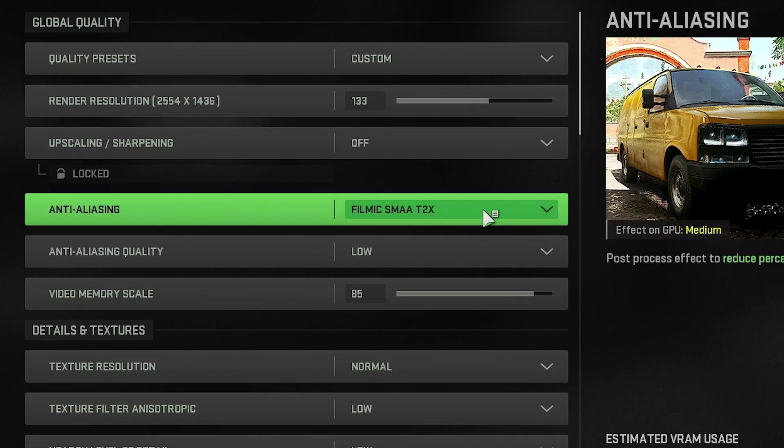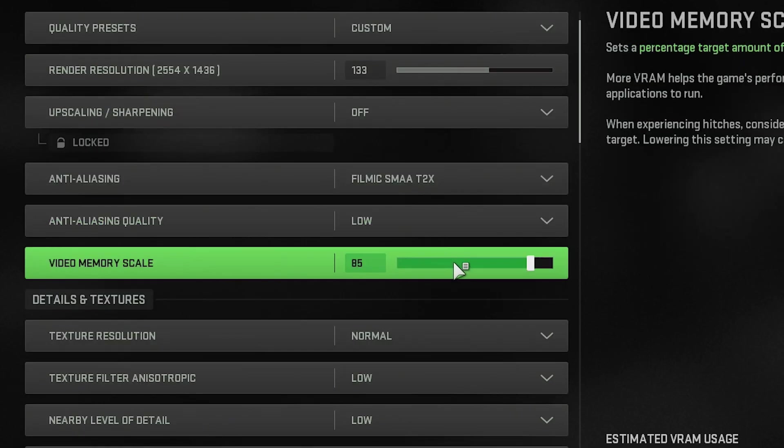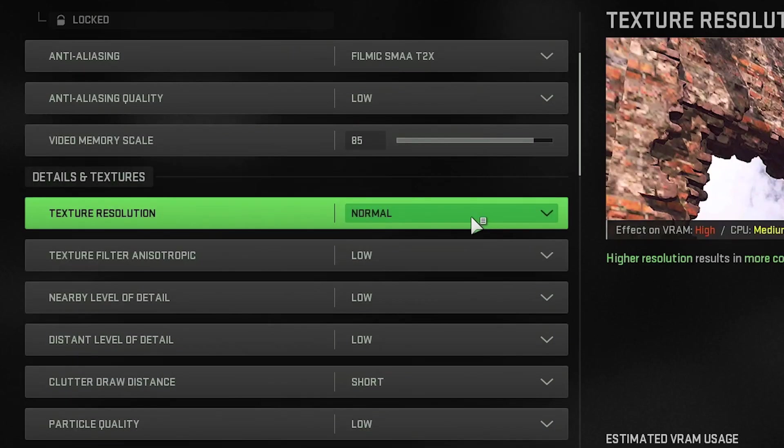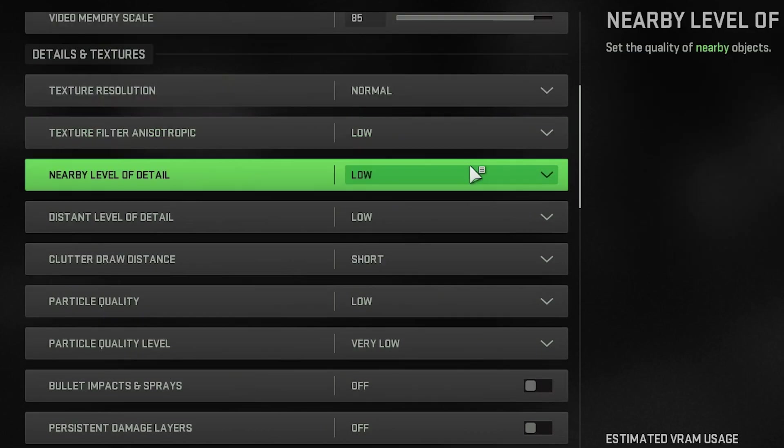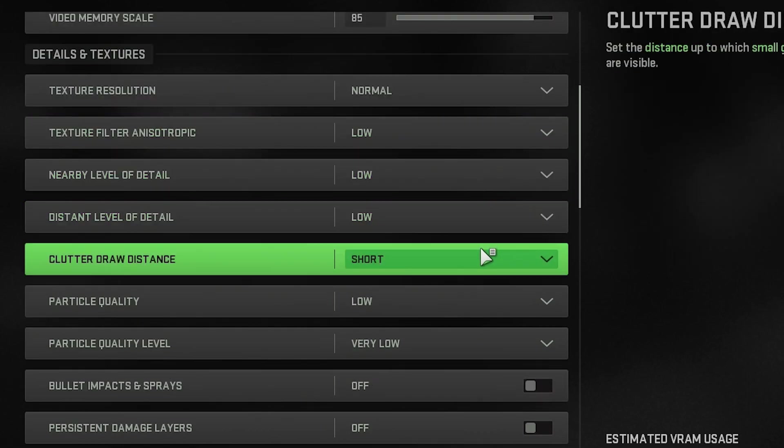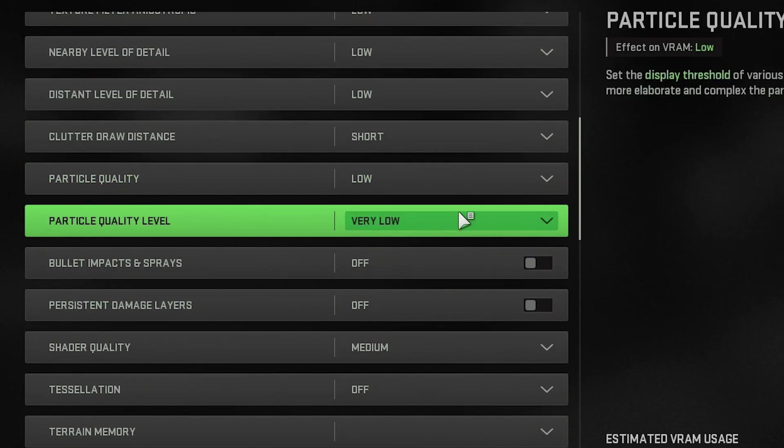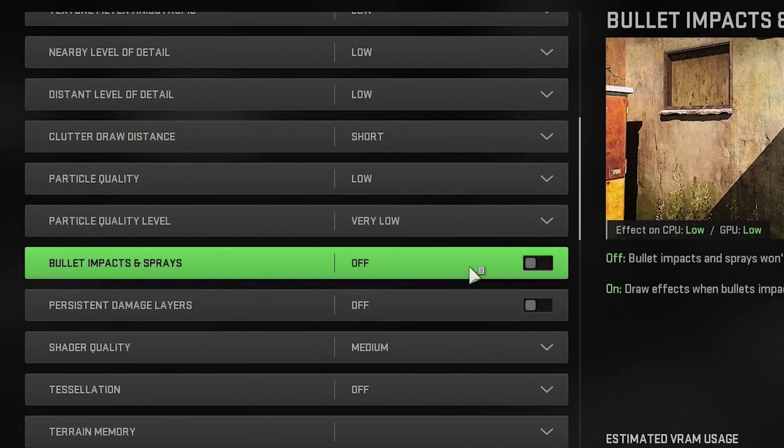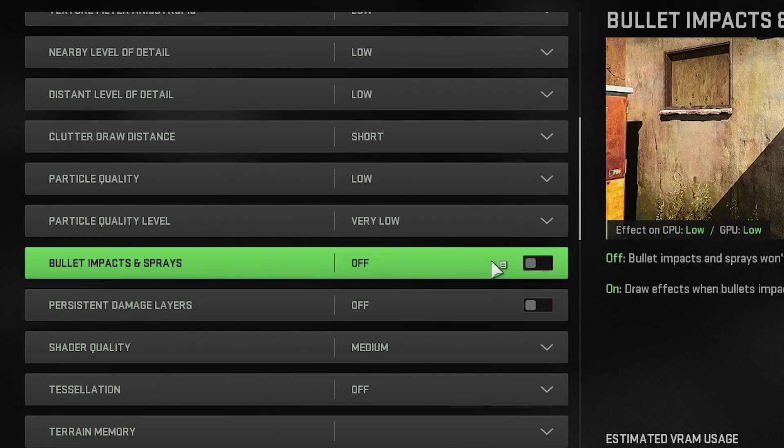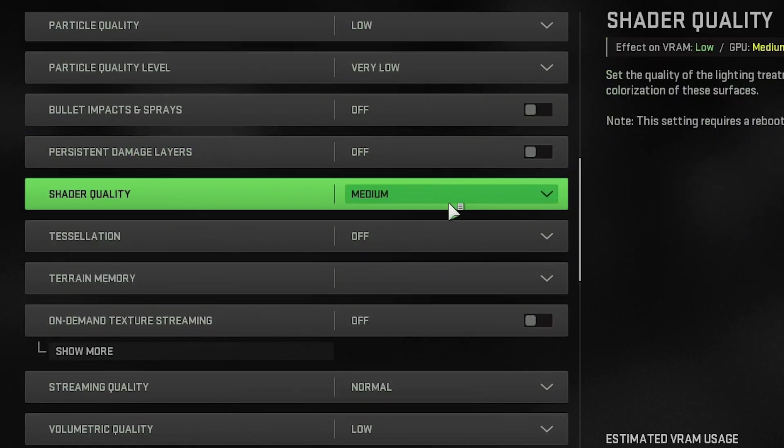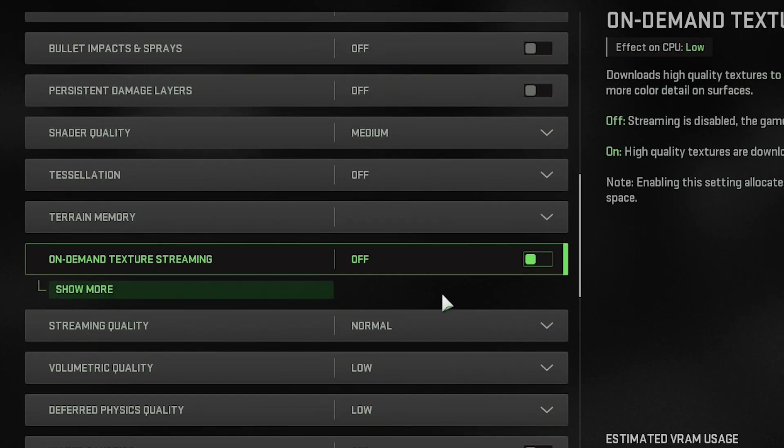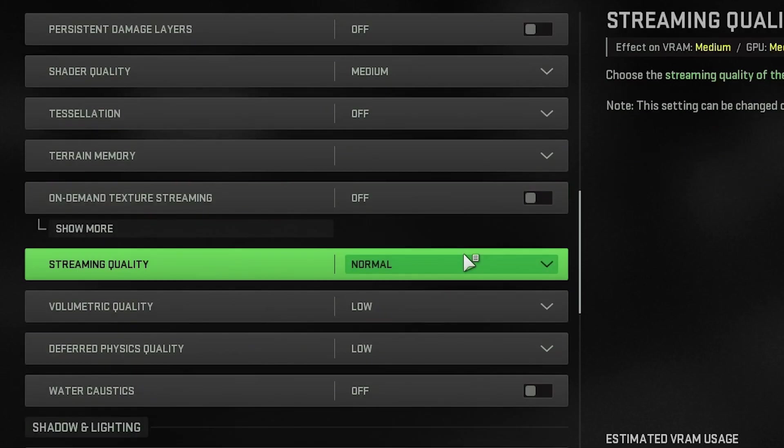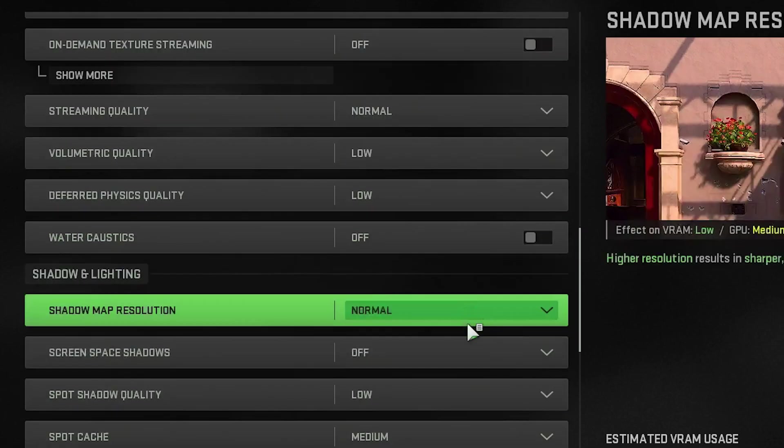but I do run Filmic 2x AA just to help with some smoothing. And then anti-aliasing is low, the video memory scale is 0.85 like we looked at in the config file. And then we're looking at texture resolution normal, filter anisotropic low, nearby level of detail low, distant level of detail low, clutter draw distance is short, particle is low, very low on particle quality level. I don't like the bullet impact and sprays or persistent damage layers. You can add these if you want, that is a preference. Shader quality overall medium for me with tessellation off. And then I have on-demand texture streaming off, streaming quality normal, volumetric, deferred physics, and water acoustics are all low and off.